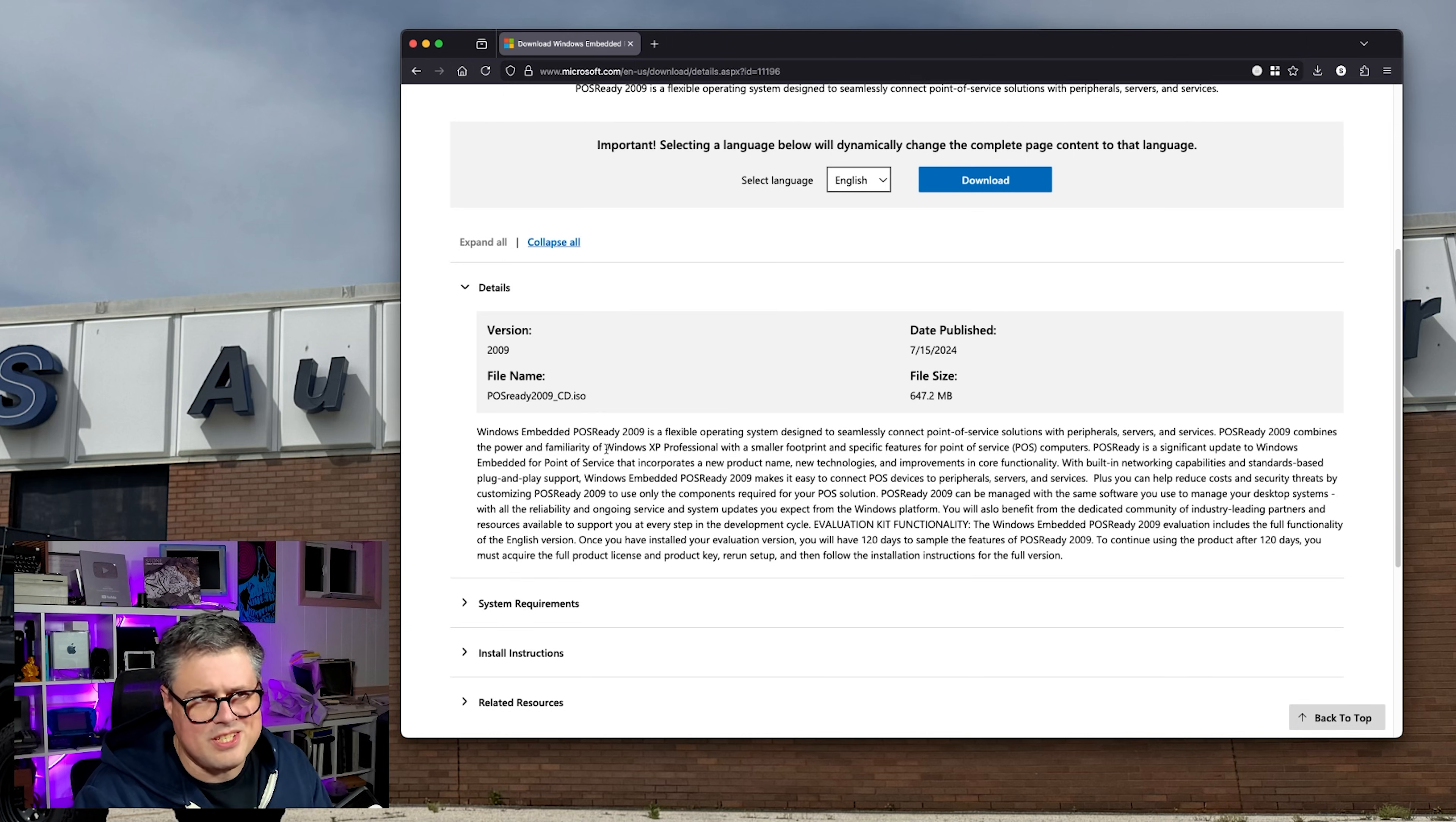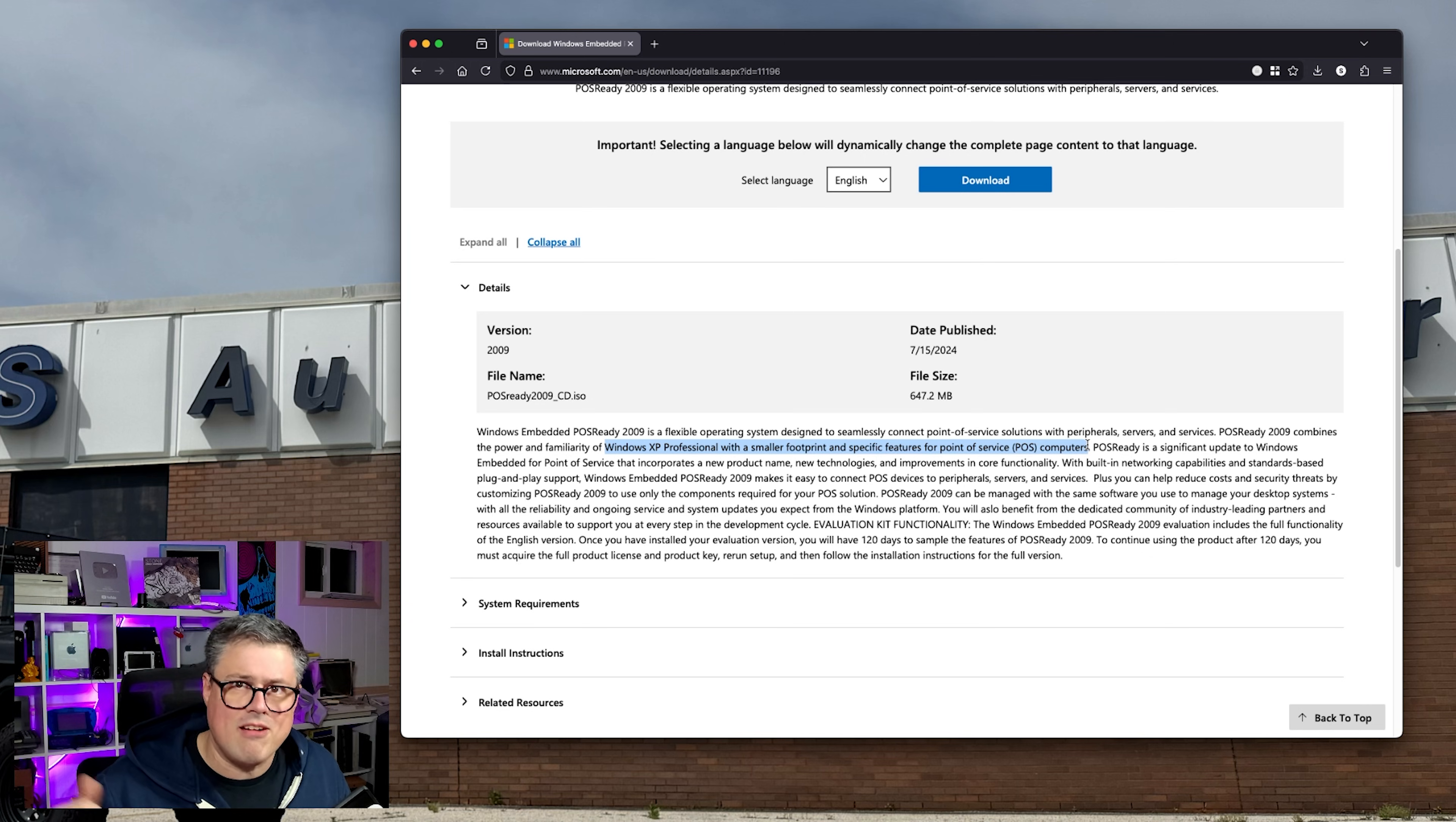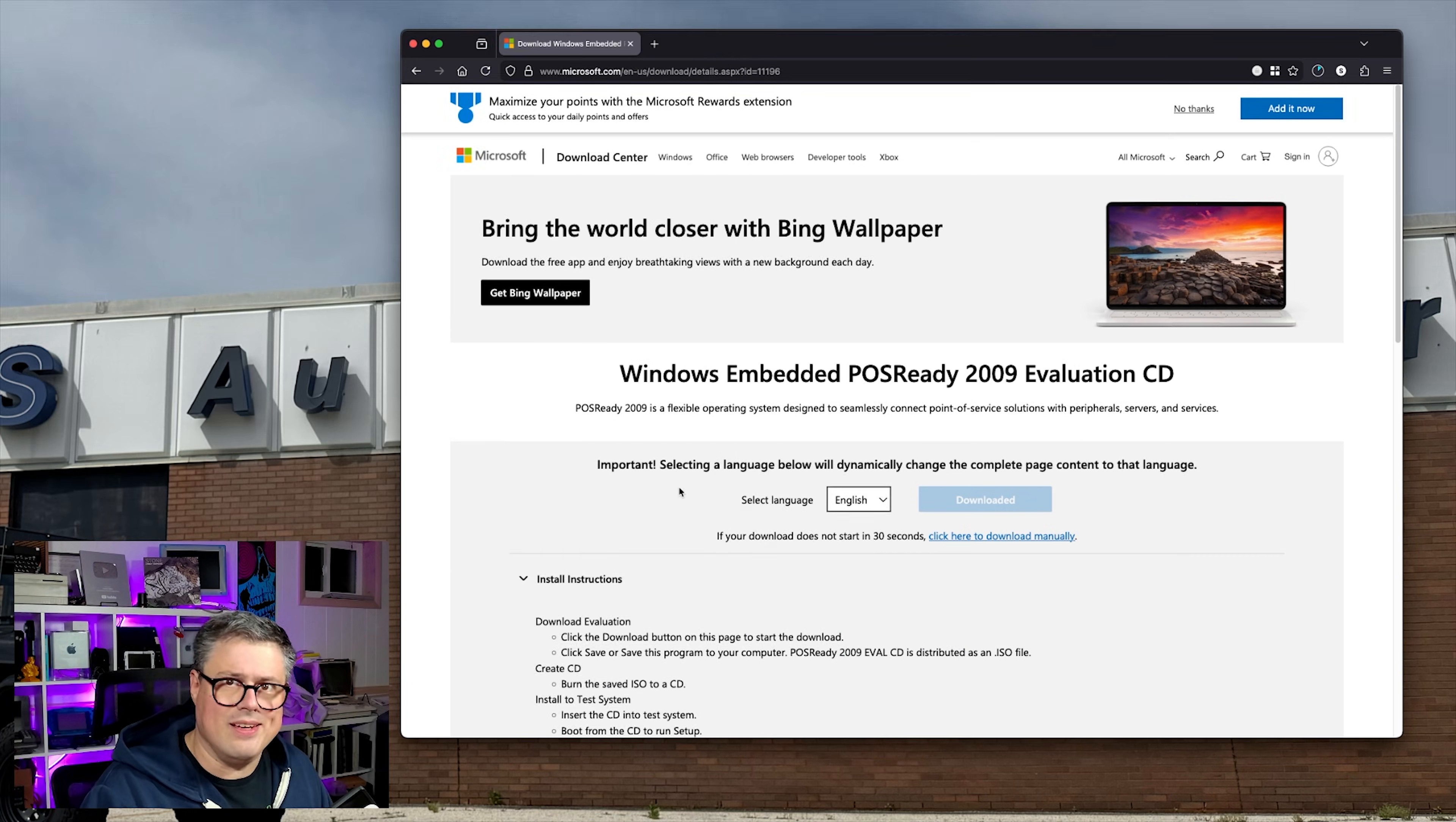What's interesting is it says it's Windows XP Professional with a smaller footprint, not quite sure what that means, and specific features for point-of-sale computers. So what I'm really interested to see is can we just download this ISO, and install it on an old Windows XP era machine, and have a normal Windows experience? Can we install the drivers for the computer? Can we install games? And how do they run? Well, we're going to download this, burn it to a CD, and try it.